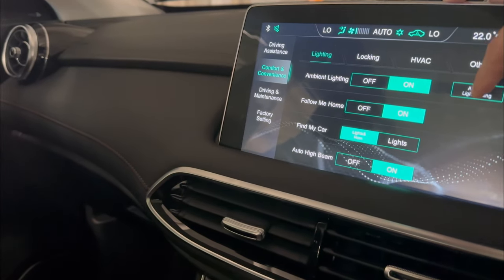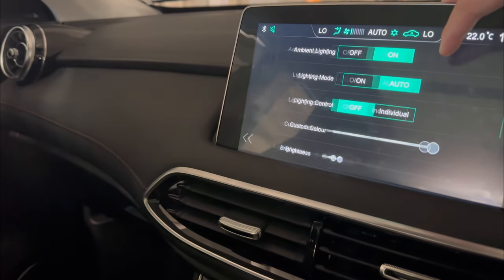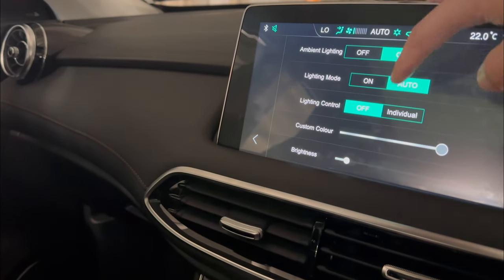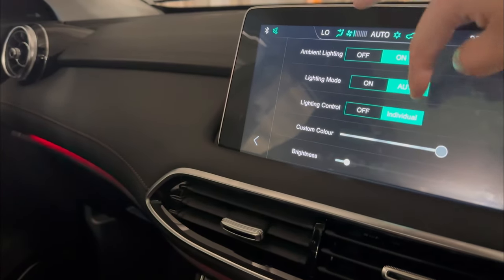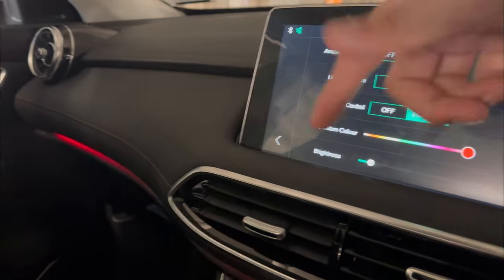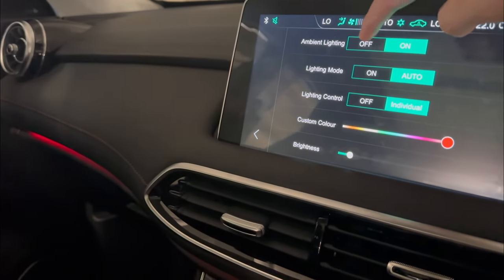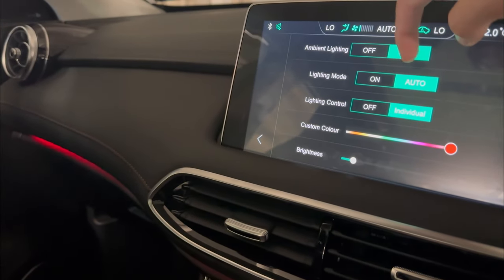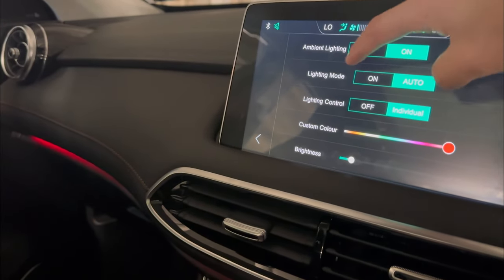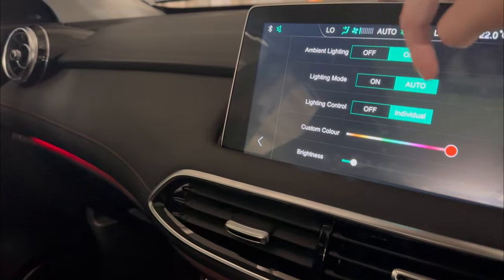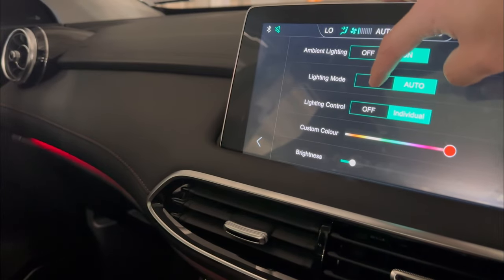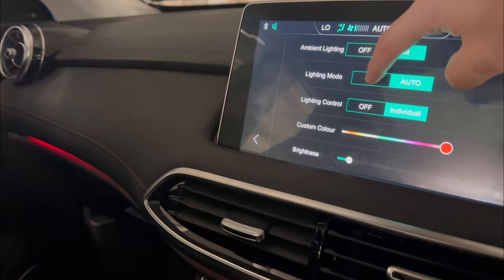Obviously, we want to switch it on to try these features. Second thing, we're going to click Individual this time, so we'll show you the ambient lighting first. On and off again — that's easy to explain. You do have two different modes: one's on, or one's altered.